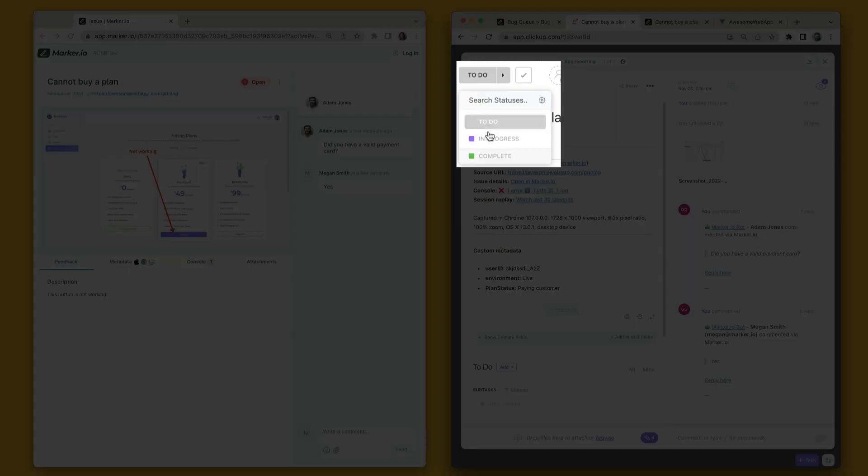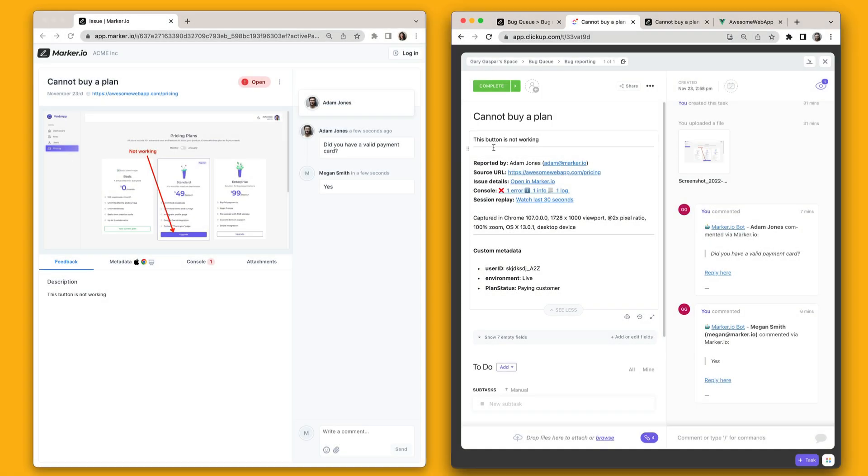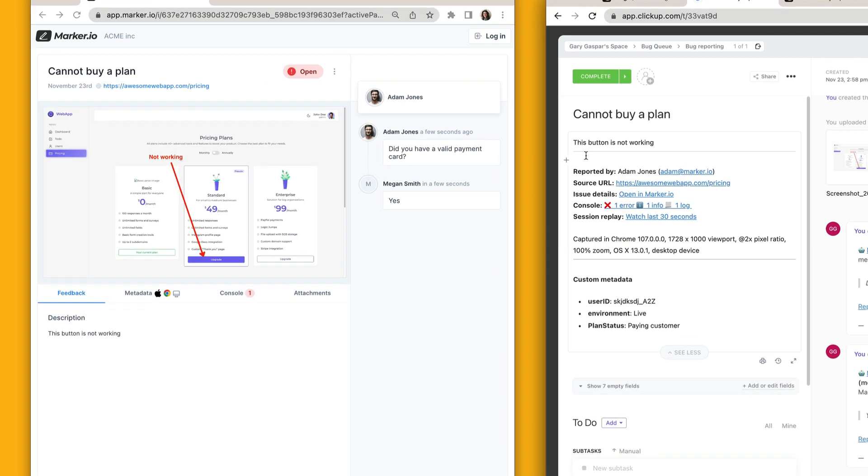Finally, when your developers are ready to close the ClickUp task, MarkerIO will automatically resolve that issue and notify your customer.